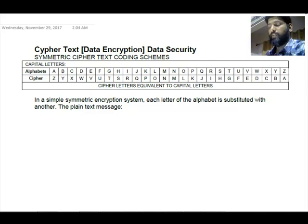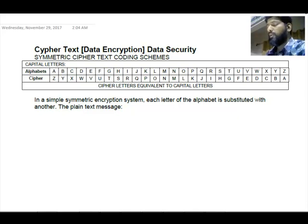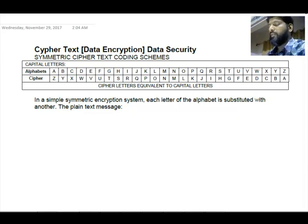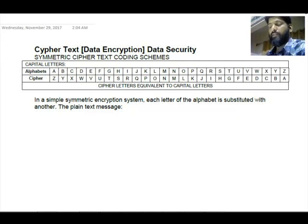In this scheme, you substitute each letter with another letter in sequence and in descending order. You can see the table here. In a simple symmetric encryption system, each letter of the alphabet is substituted with another. The plain text letter A is replaced with Z, B will be replaced by Y, C will be replaced by X.